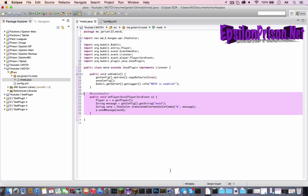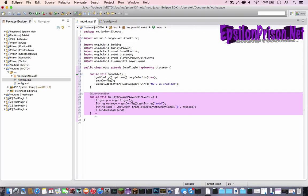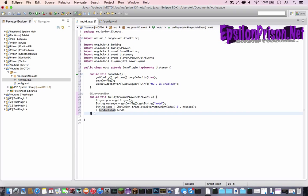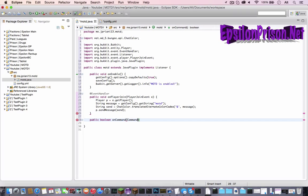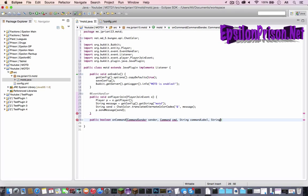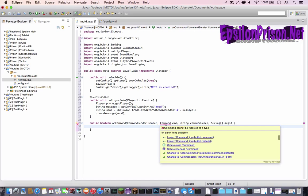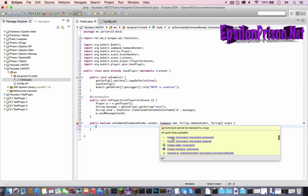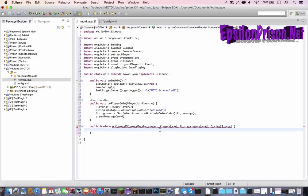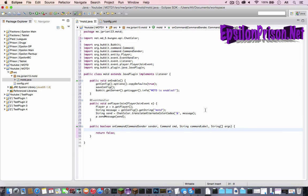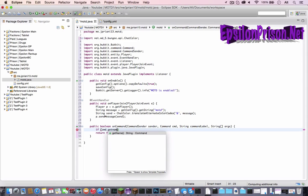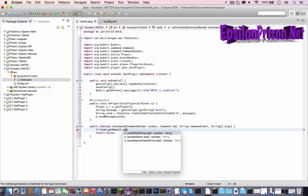Now what I can do is I can also make it so we can edit the config from an in game command. So what we're going to do is make a command. So it would be public boolean on command command sender sender command cmd string command label string open and close bracket args. That's just getting all the information that we get from the command. So let's import all that. Make sure you import the org bucket command not material. And let's make it return false. Because any boolean needs a return statement.